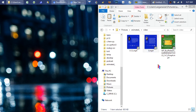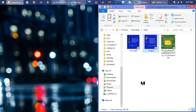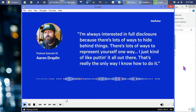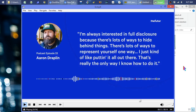Hi. So Chris Doe had created a couple postings where he does — I'll just play a clip here. He says he's always interested in full disclosure, because there's lots of ways to hide behind things, lots of ways to represent yourself one way. He just likes putting it all out there. This was basically embedded in a standard LinkedIn posting, and a lot of people were impressed by it.